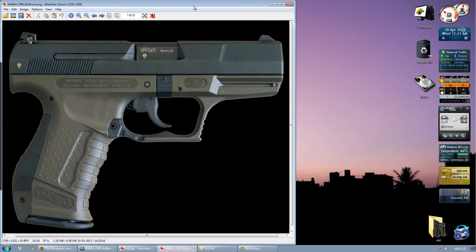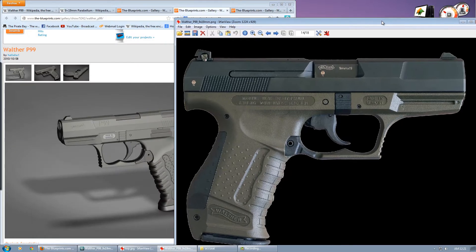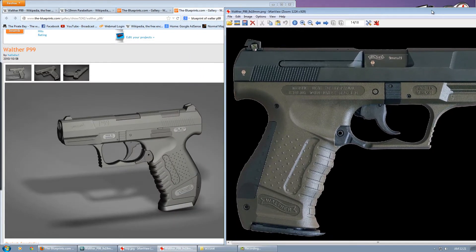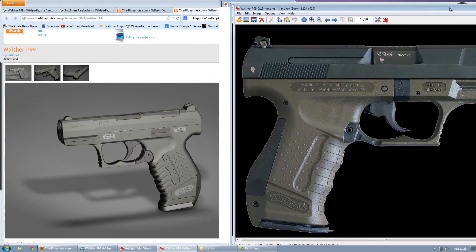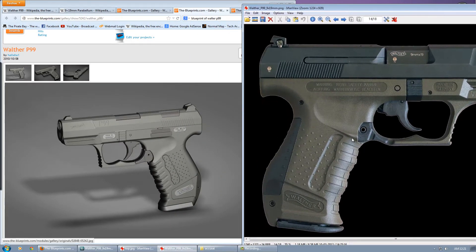This is how it's supposed to look, and for some reason I don't think these two match.